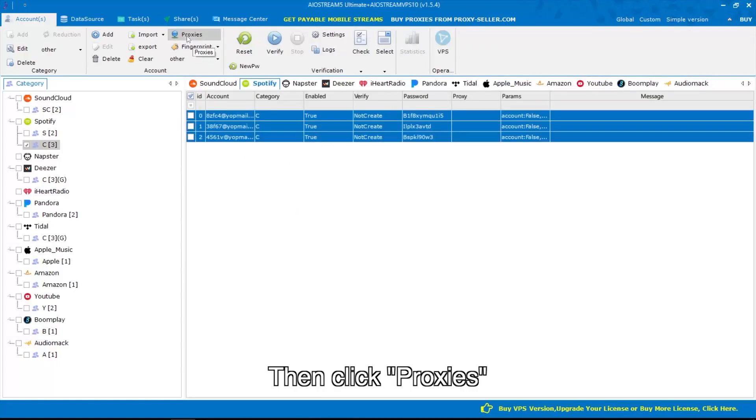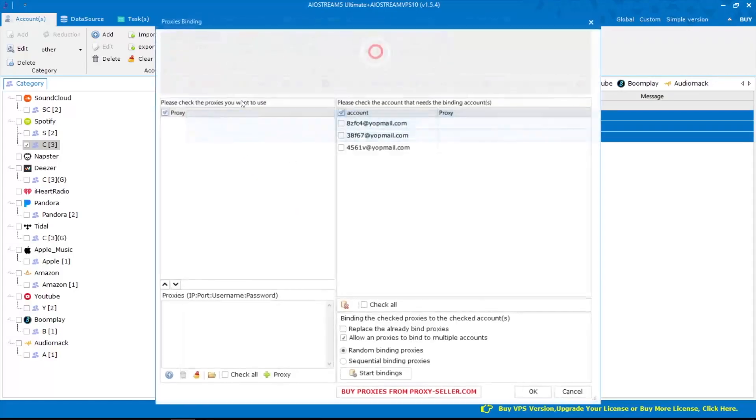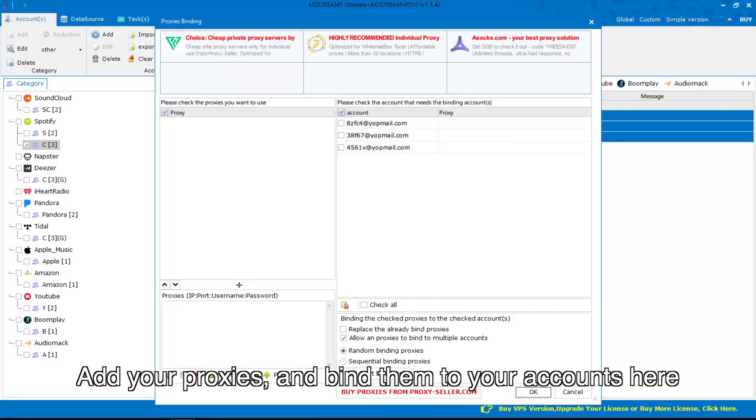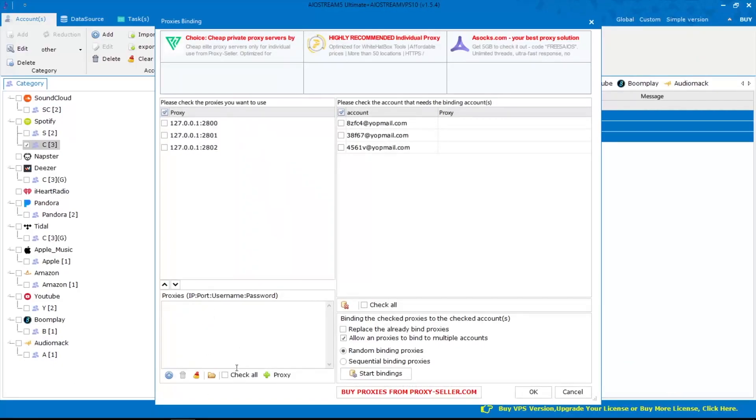Then click proxies, add your proxies, and bind them to your accounts here.